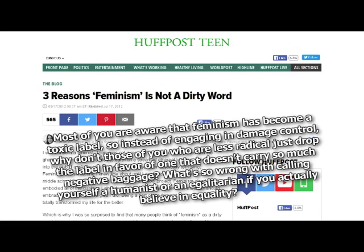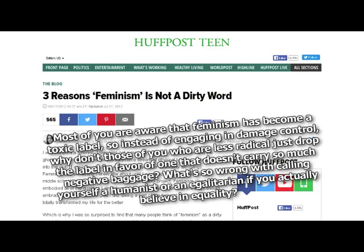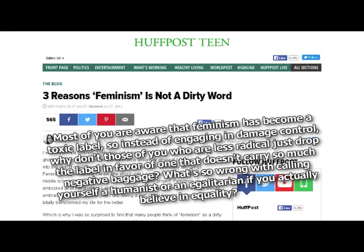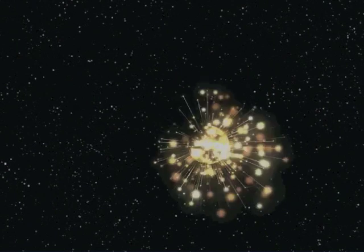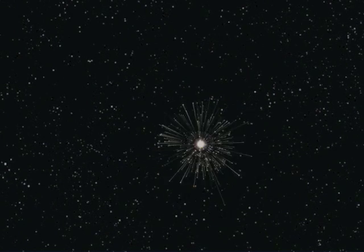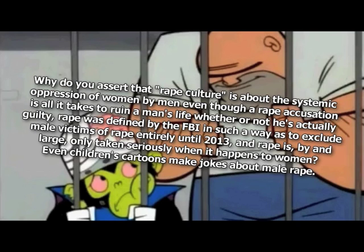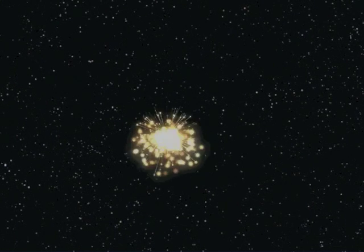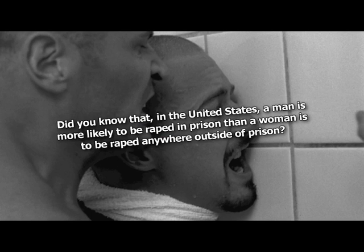Most of you are aware that feminism has become a toxic label, so instead of engaging in damage control, why don't those of you who are less radical just drop the label in favor of one that doesn't carry so much negative baggage? Because hate is so powerful. What's so wrong with calling yourself a humanist or an egalitarian if you actually believe in equality? Because the trademark has entered the public domain on those two. Why do you assert that rape culture is about the systemic oppression of women by men, even though a rape accusation is all it takes to ruin a man's life whether or not he's actually guilty? Rape was defined by the FBI in such a way as to exclude male victims of rape entirely until 2013, and rape is, by and large, only taken seriously when it happens to women. Even children's cartoons make jokes about male rape. Because we live in a rape culture.